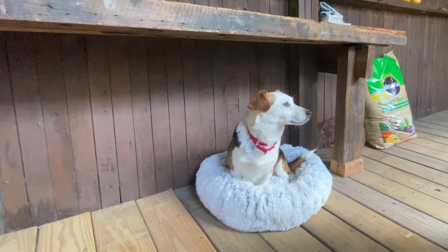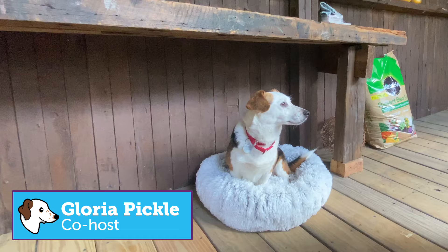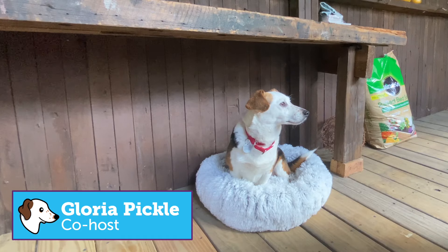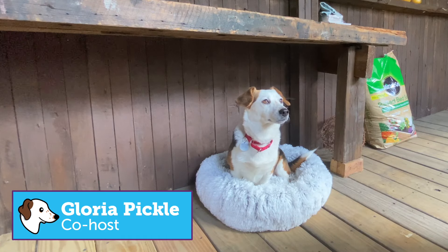Good morning. Welcome to Coding in the Cabana. I'm here with my co-host Gloria Pickle, and today the topic is Worley noise.